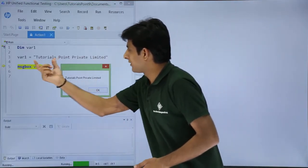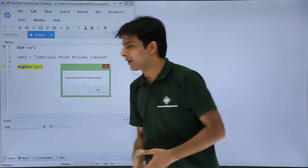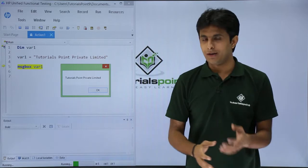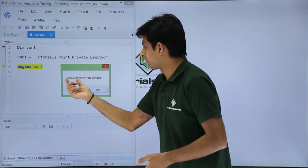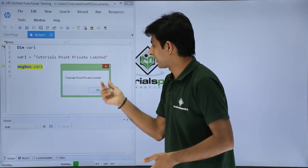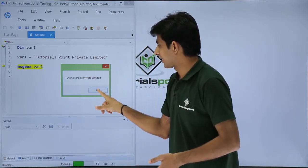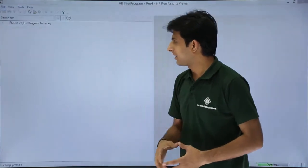So you can see whatever text has been assigned to that particular variable has been displayed in this place in the message box: tutorials point private limited. I will just click on ok. That is a very simple code and I have got the result.